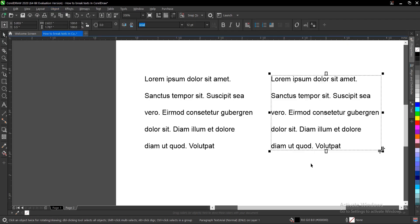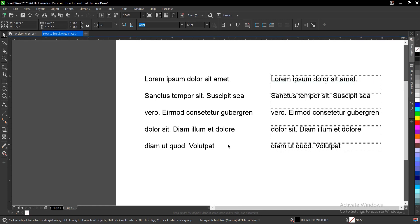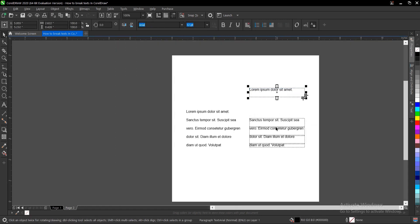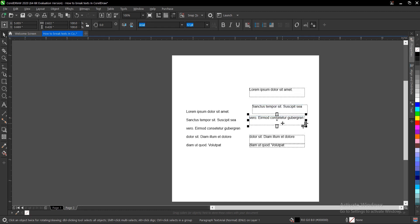I want to break this paragraph text using the shortcut key. It breaks into individual paragraph text blocks, so you can take each one separately. And that is it for this video on how to break text apart in CorelDRAW — it's very simple and easy to do.